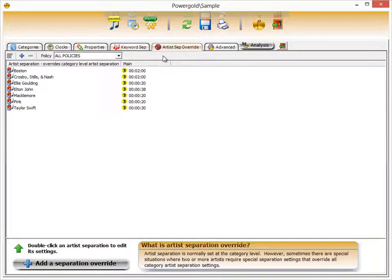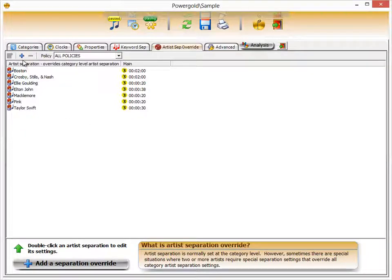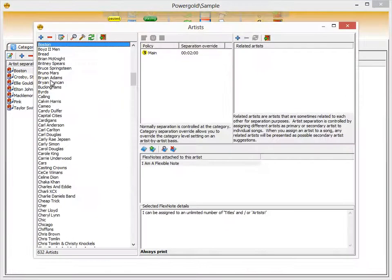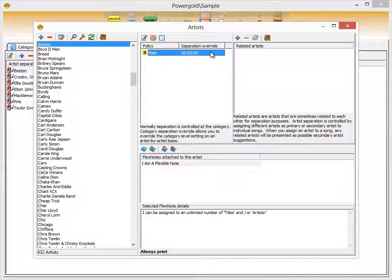Artist separation override is a rule that overrides the regular artist primary separation rule set on your categories — similar to keyword separation overriding song separation. For any artist where you want more or less separation than the category-level setting, click the blue plus button, find the artist, double-click them, and set the desired separation amount. You can also add flex notes from artist separation override, covered in another video.